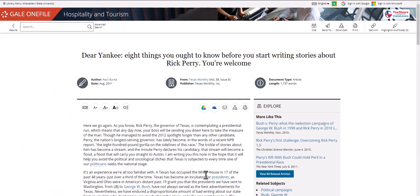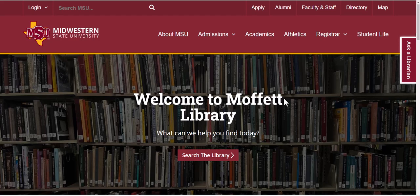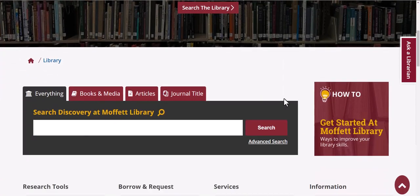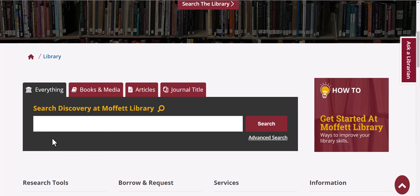If for any reason you have trouble finding the specific journal or article you are looking for, simply return to the library's homepage and try doing a search in our search window. You can limit to journal title or even article title. And this search can be limited to things only available at MSU or you can look at libraries worldwide.